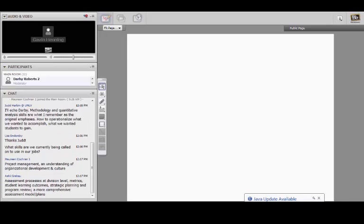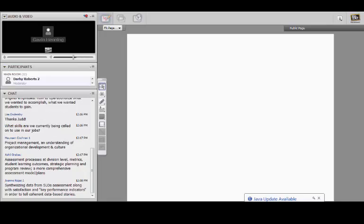Maureen Cochran mentioned project management and understanding of organizational development and culture. So the skills are expanding beyond pure assessment or research skills. Ashley talked about assessment processes at the divisional level, looking at metrics, student learning, strategic planning, and program review — a much more comprehensive assessment. I think we're seeing an expansion into planning responsibilities as well as assessment responsibilities.